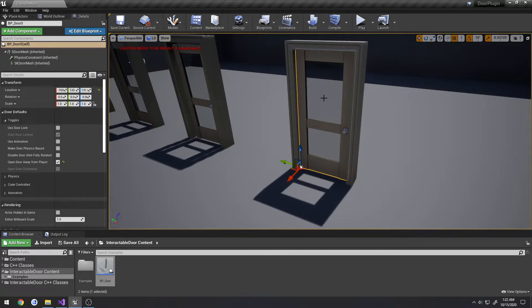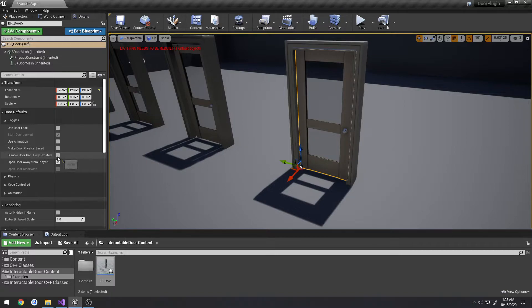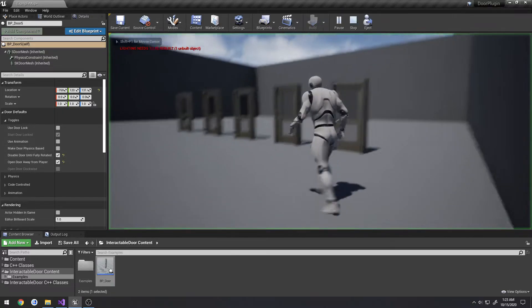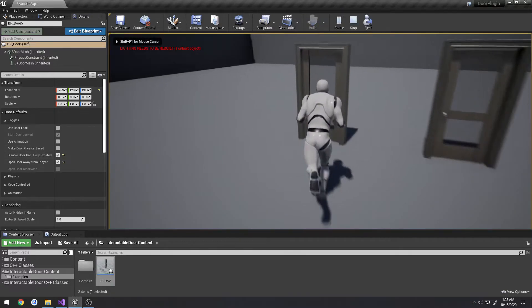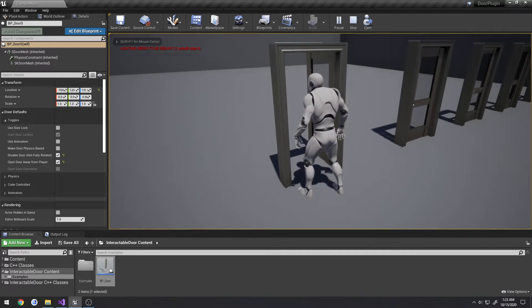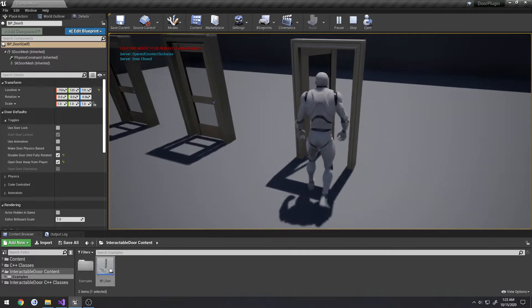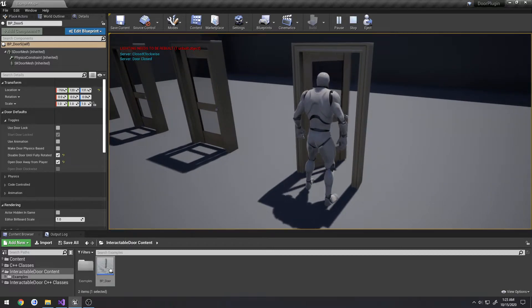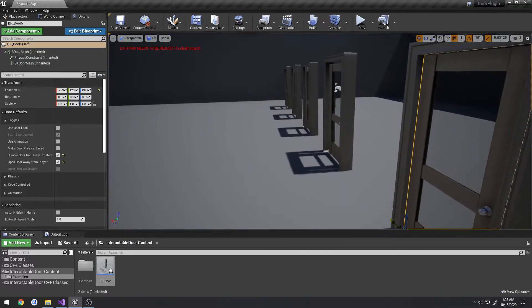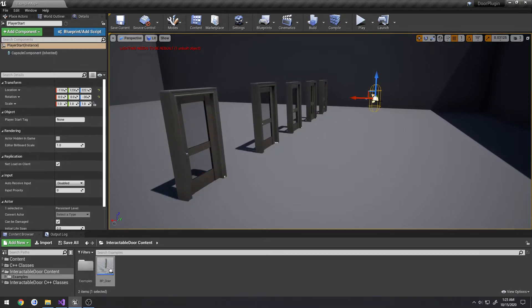Now let's say I want the door to fully open and then fully close, with no mid-rotation control. I check 'disable door until fully rotated,' run back to the door, open it, spam E — nothing happens until the door fully closes.